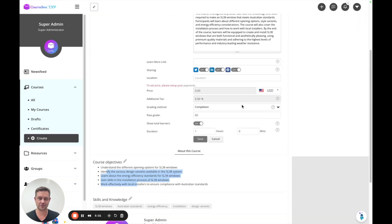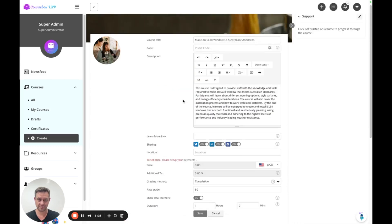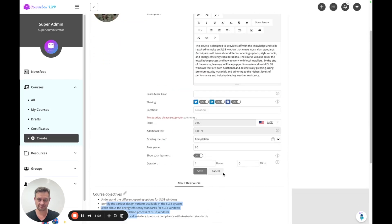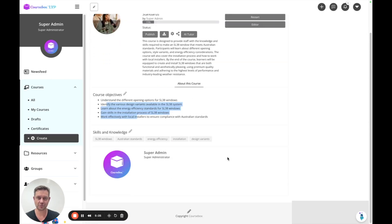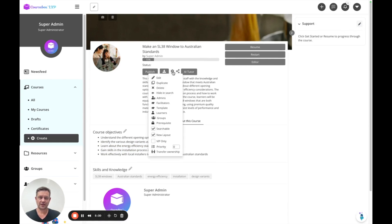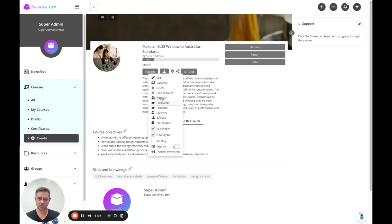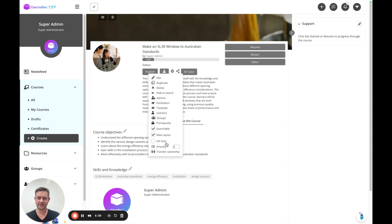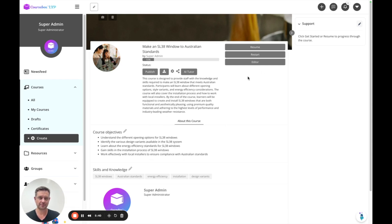This is where you can rewrite your description of the course, learning objectives and many other items. If we click on the cog setting, this is where you can duplicate a course or manage your administrators, facilitators, learners and otherwise.